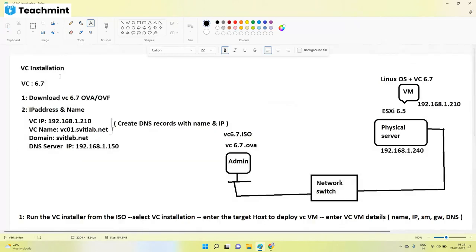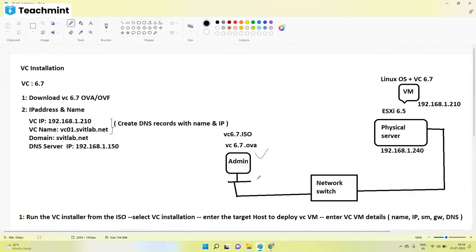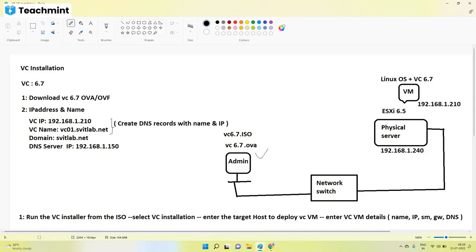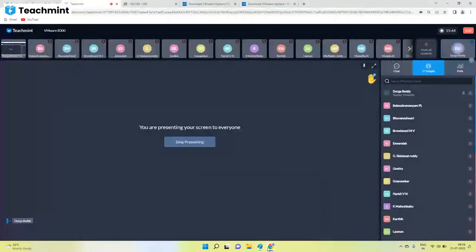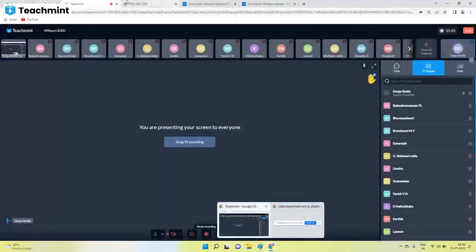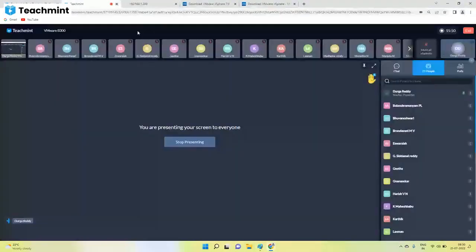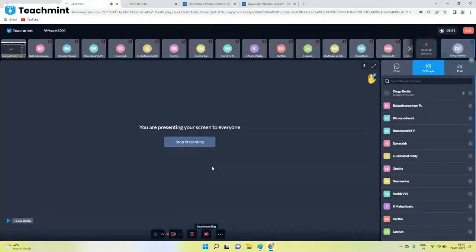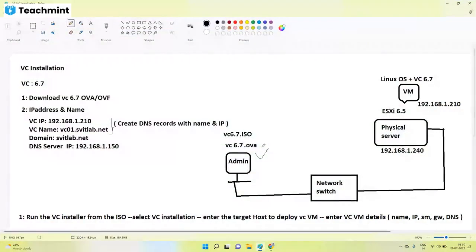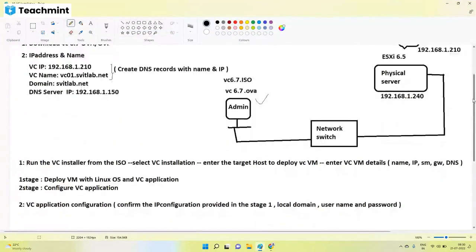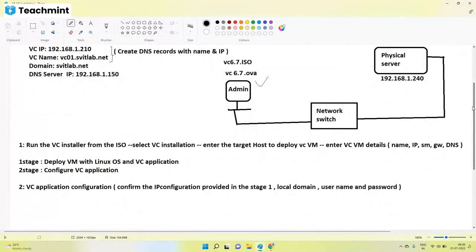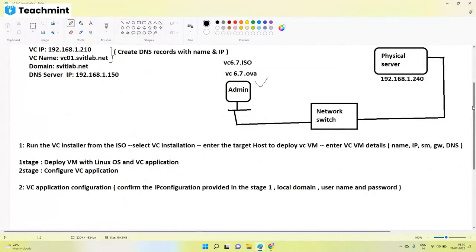From our laptop, once the second stage is completed, open a web browser and access this 210 or this vC01 name. It will automatically connect and show the vCenter interface as we connect normally. vCenter is down now because of power outage. We will see that installation later. This is the theory part about the vCenter installation.